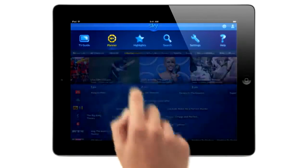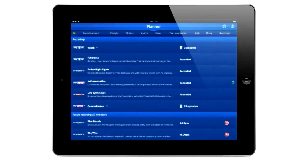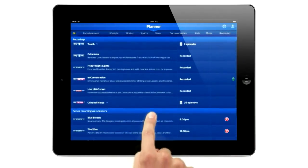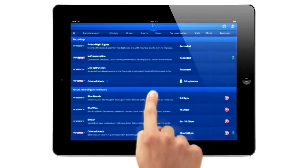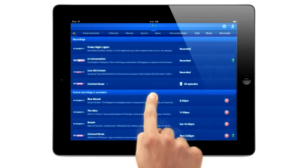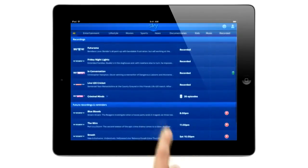And when it comes to the planner, you can use your iPad to see everything you've recorded and organize it all too.